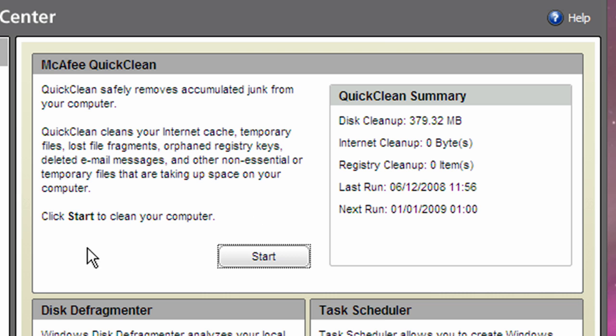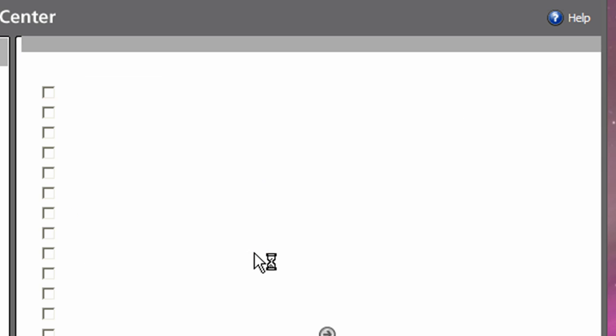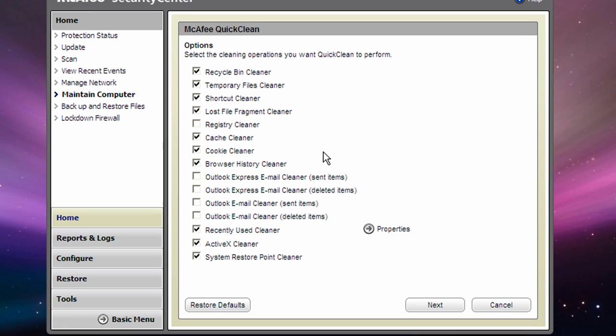In its top window, click Start. Select where you want McAfee to clean up and click Next.